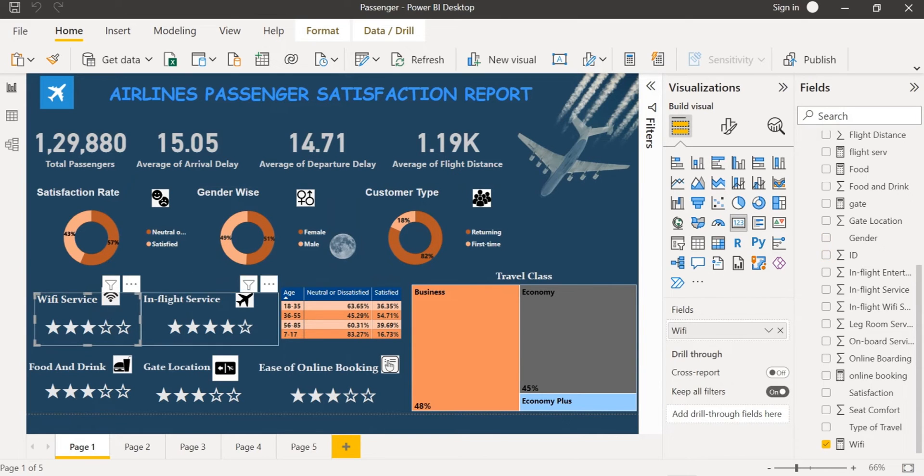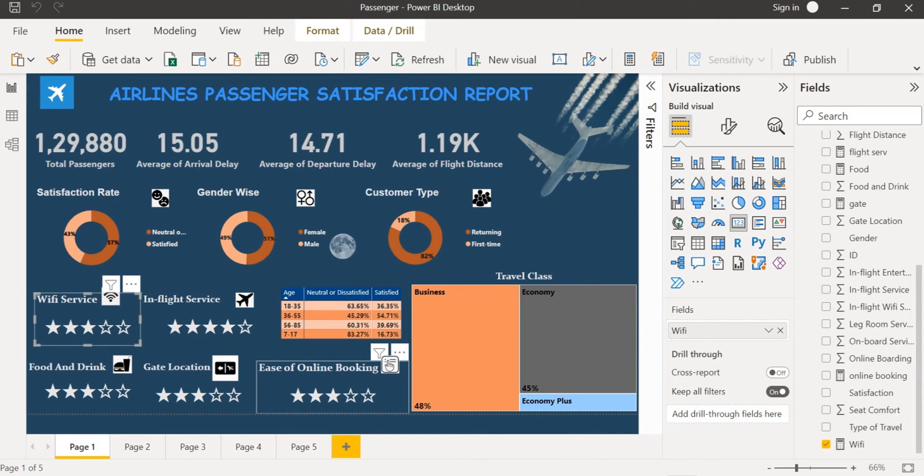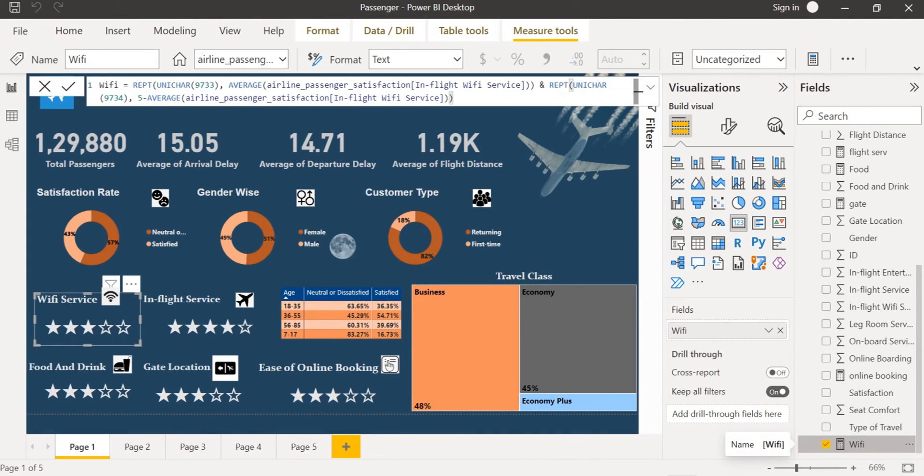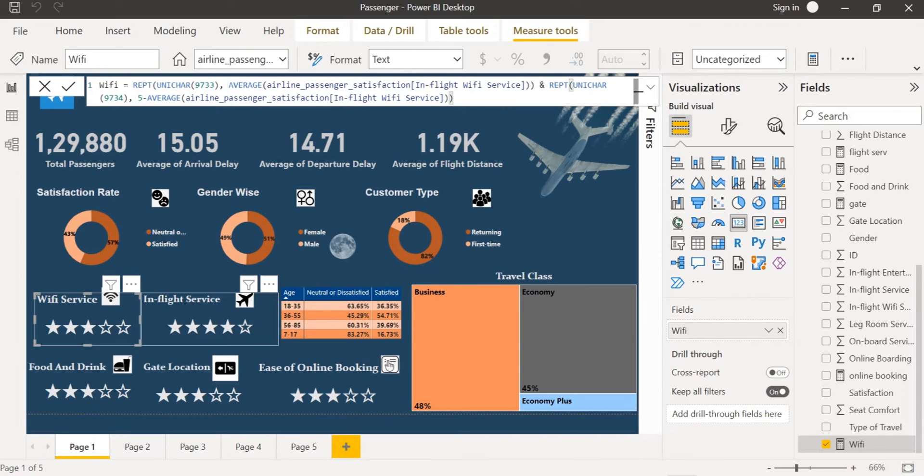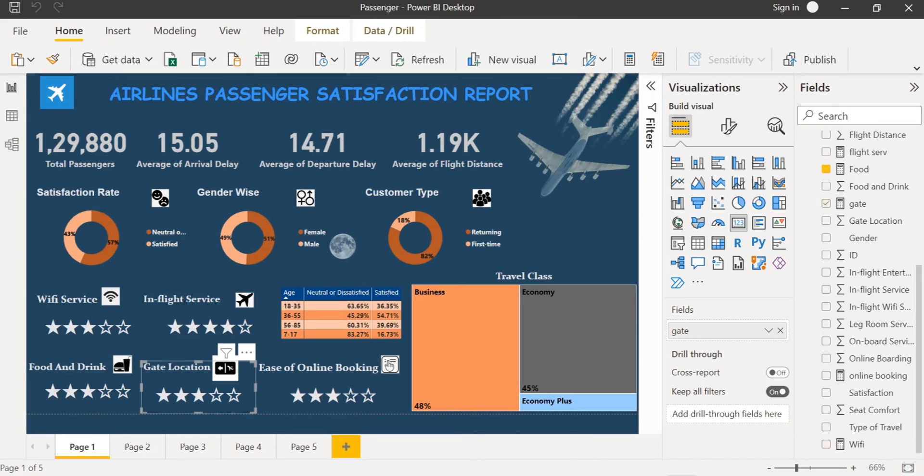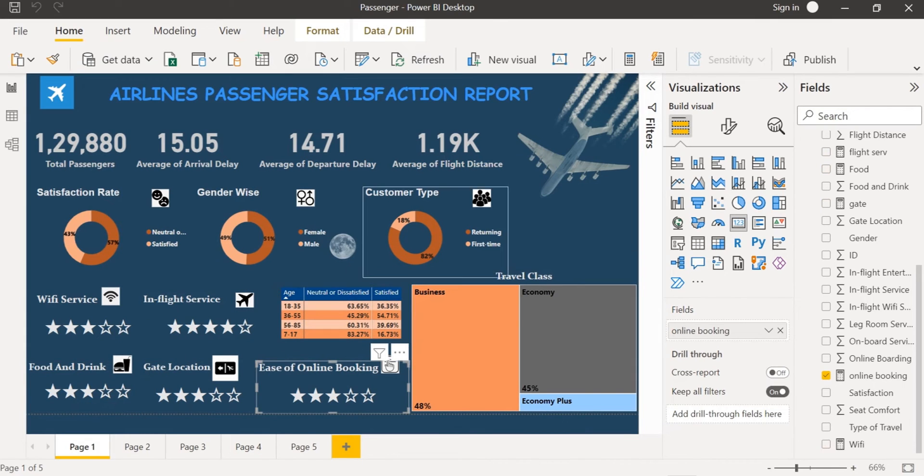Here I have inserted five-star ratings and I have found out the ratings using DAX function. I have likewise found out the in-flight service, food and drink, gate location and ease of online booking.